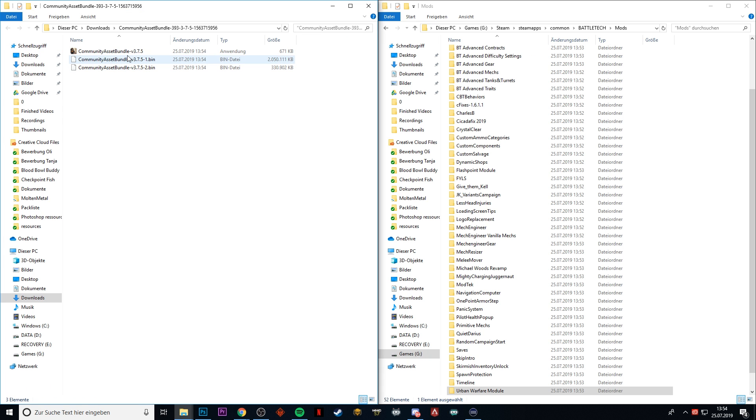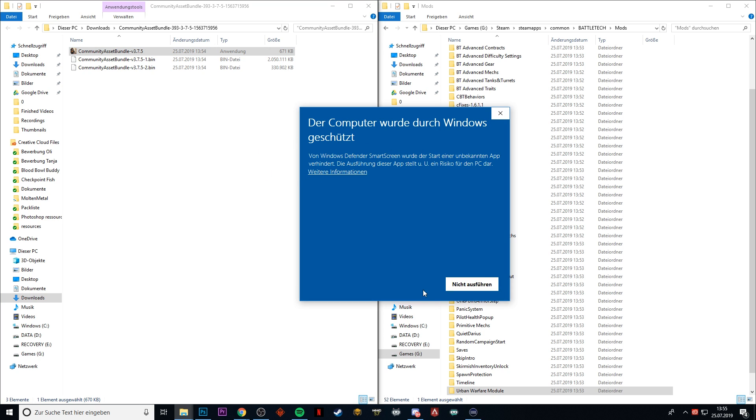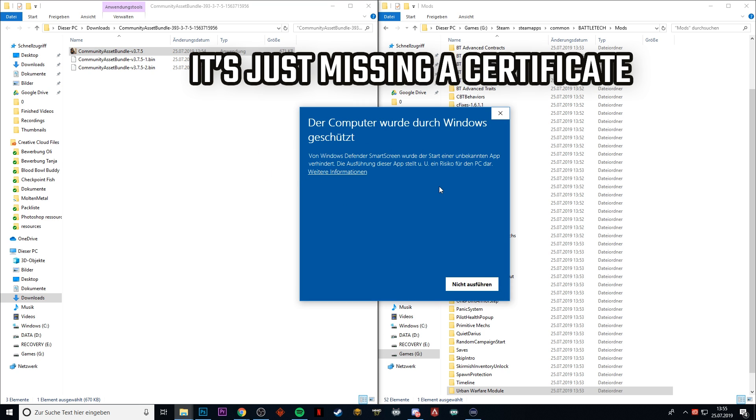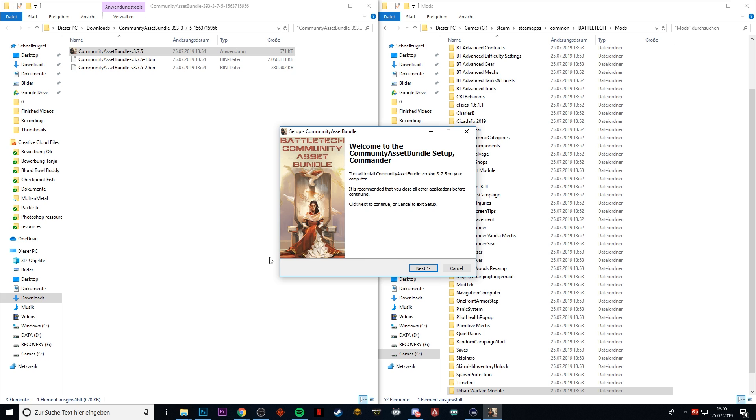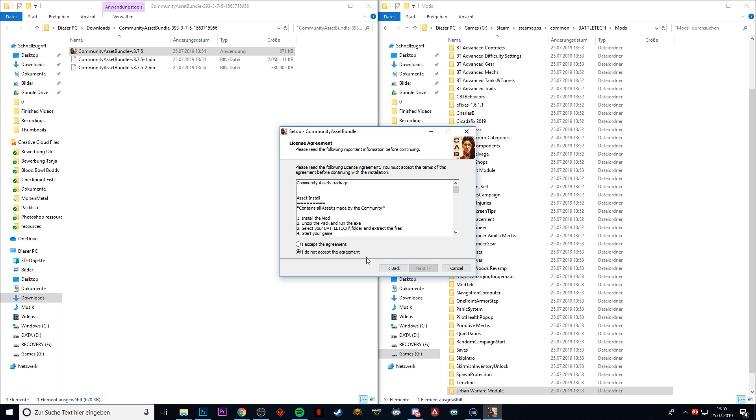You just execute this and you get a notification that it is maybe insecure to actually do that, but you know what, we're going to do it anyway and tell Windows that I am happy with that. So we're going to go ahead and click Next.